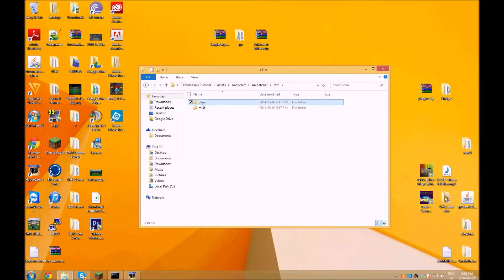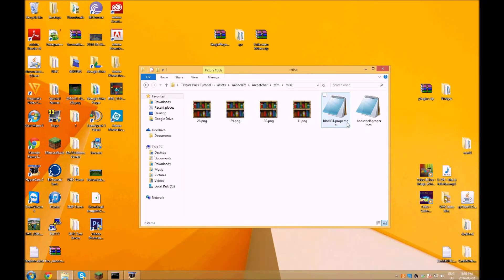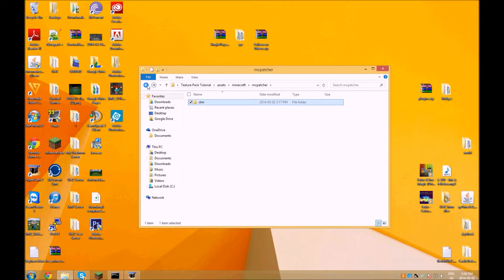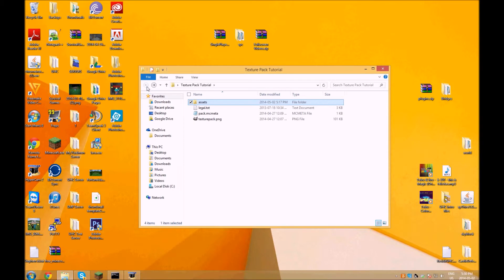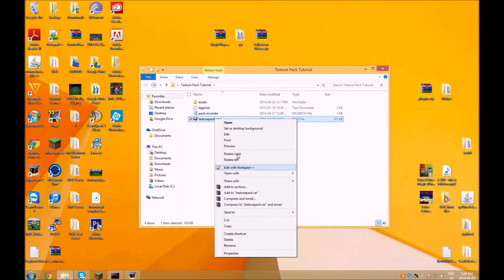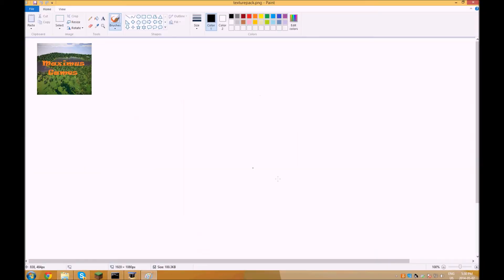One more thing: MCPatcher — if you know what you're doing there, go ahead. But honestly if you don't know what you're doing, like me, just don't touch it. Nothing ever happened to me by leaving it alone, so yeah, just leave it.